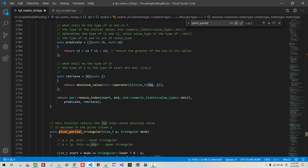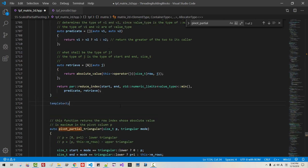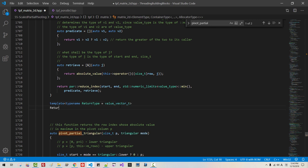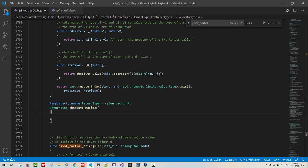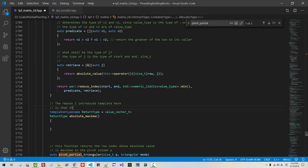Scroll down. Here: template type, return type, value vector_t, return type absolute_maximum. Once again, the reason I introduced a template here is that this function is not generated if not used.